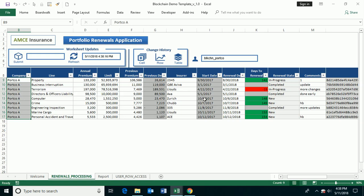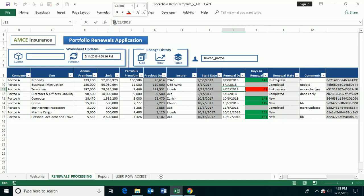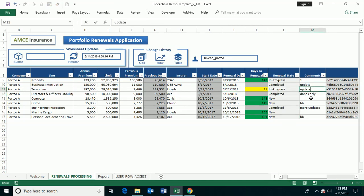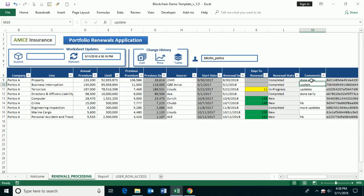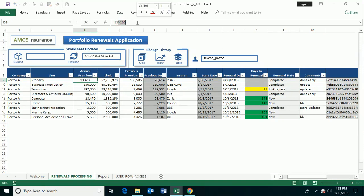So at this point, I can come in and I can say, I'm going to change this renewal date to actually it's going to be 5/22. And then I'm going to complete this one because this one's finished. And I'm just going to say done here. And also this premium is going to change a little bit. It's going to be $130,000.